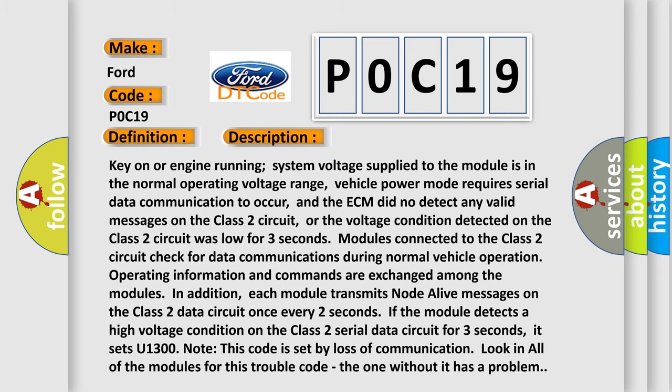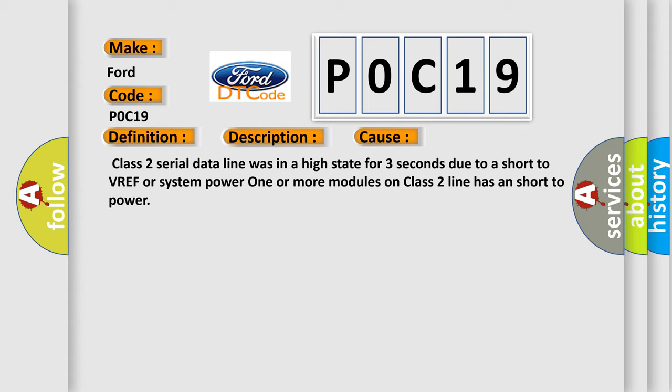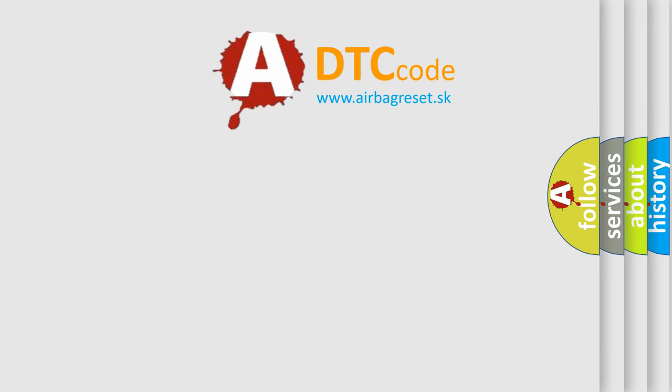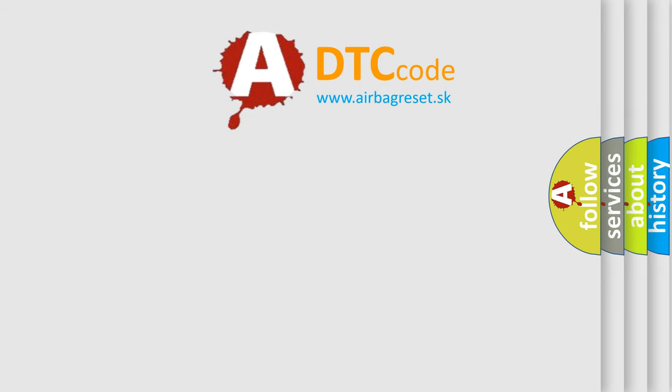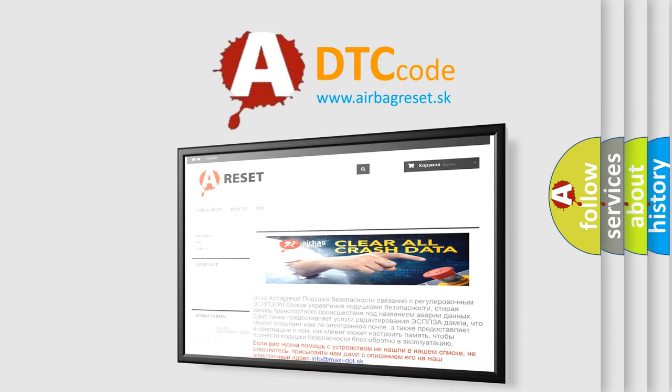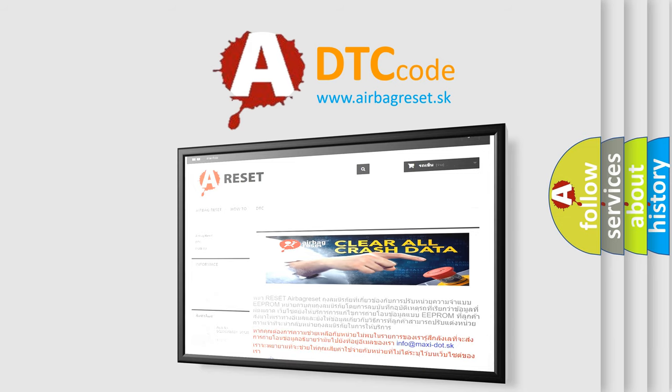This diagnostic error occurs most often in these cases: the Class 2 serial data line was in a high state for three seconds due to a short to VREF or system power, or one or more modules on the Class 2 line has a short to power. The airbagreset website aims to provide information in 52 languages. Thank you for your attention and stay tuned for the next video.